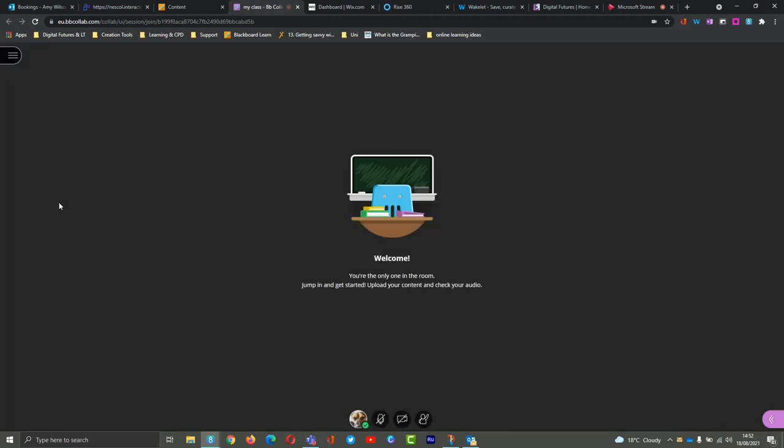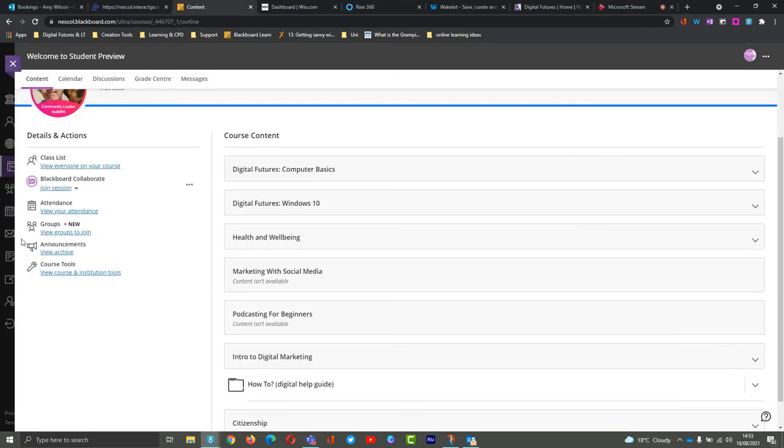You'll be able to enter 15 minutes early if your lecturer has allowed that, which they should normally do. So you'll be able to get into classes 15 minutes early to join them.